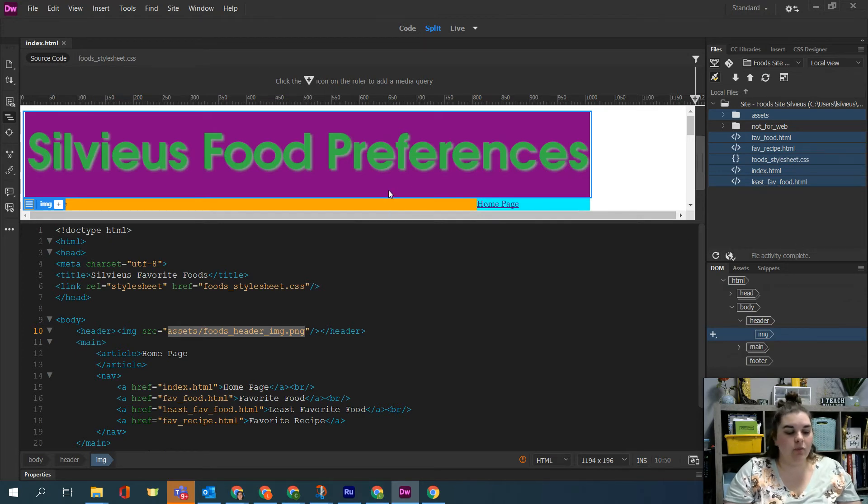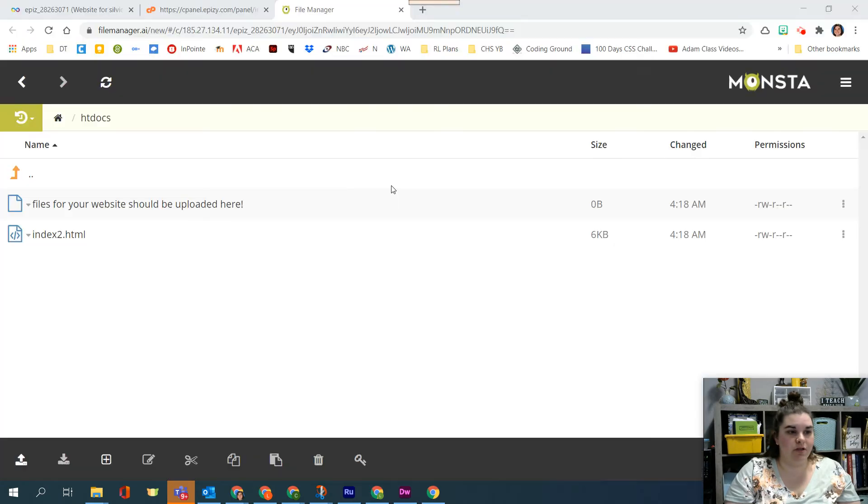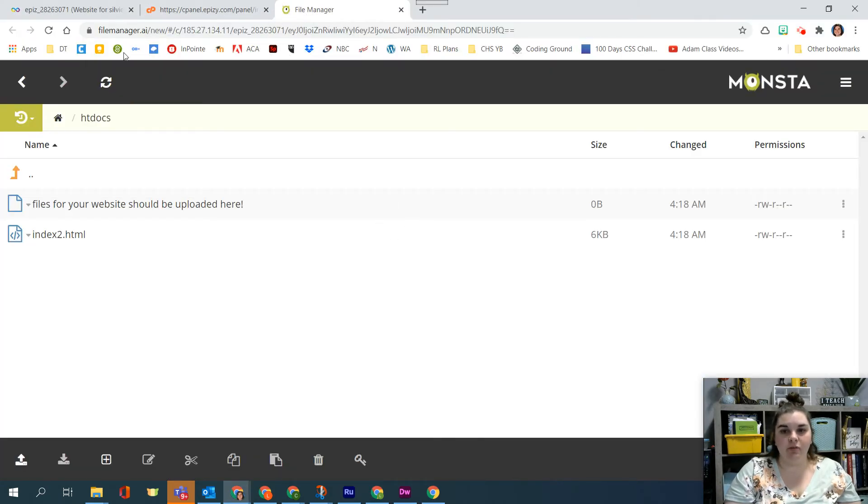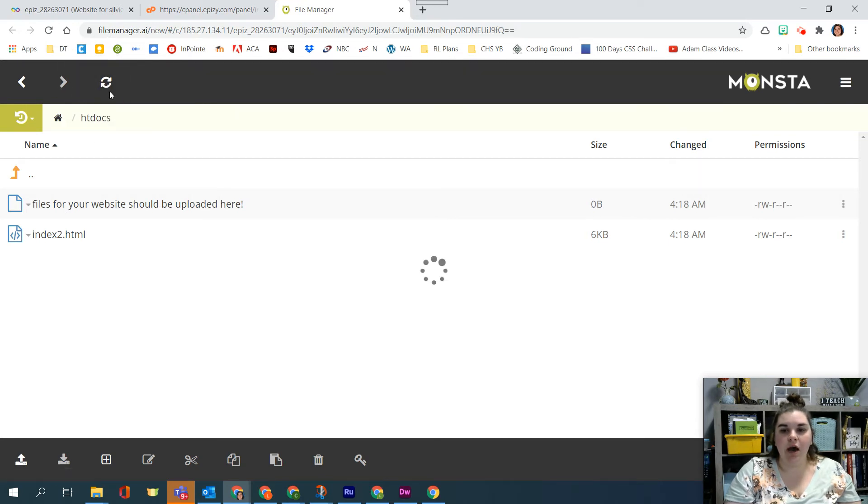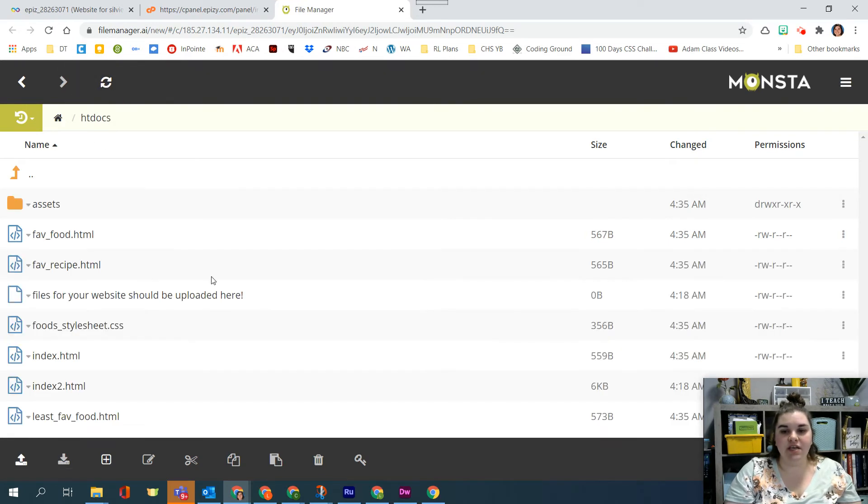Now what we can do is we can go ahead and go back to our InfinityFree website and inside the file manager I'm going to go ahead and refresh. I'm inside my htdocs folder. I'm going to see all my files have now appeared up on the web server.